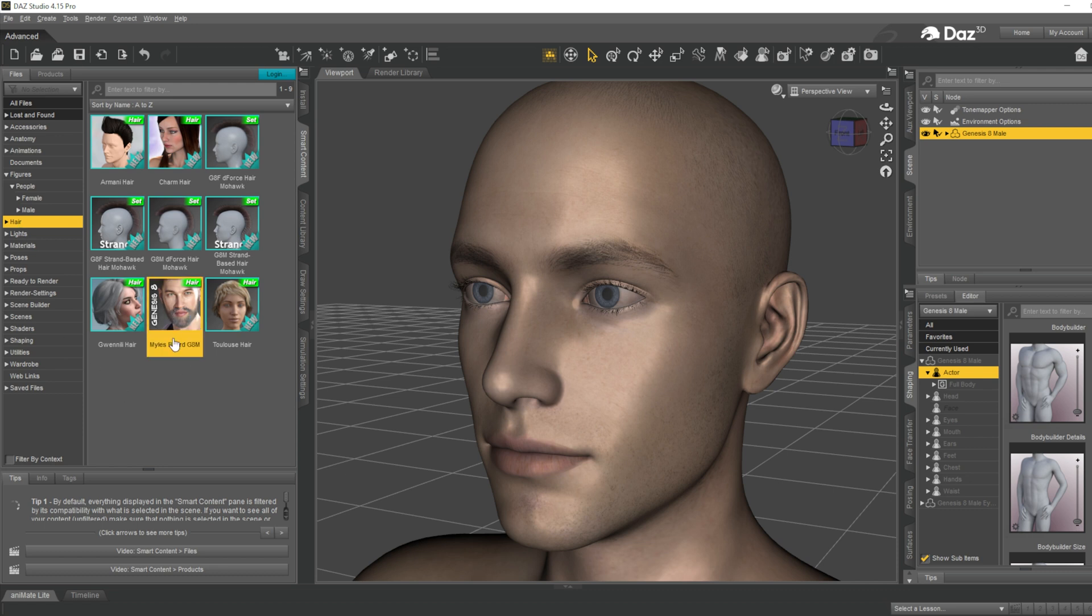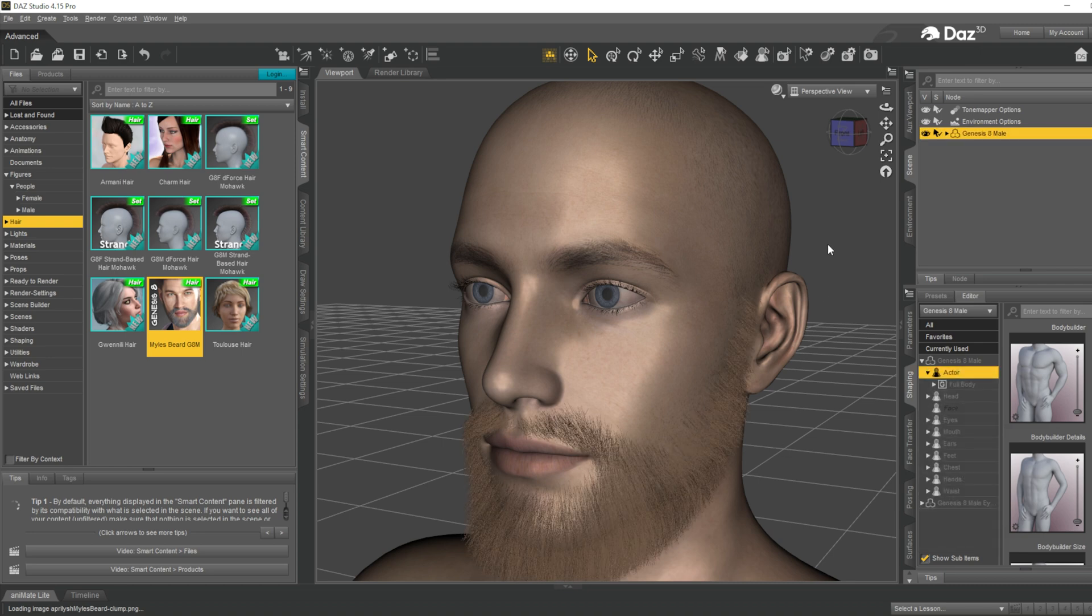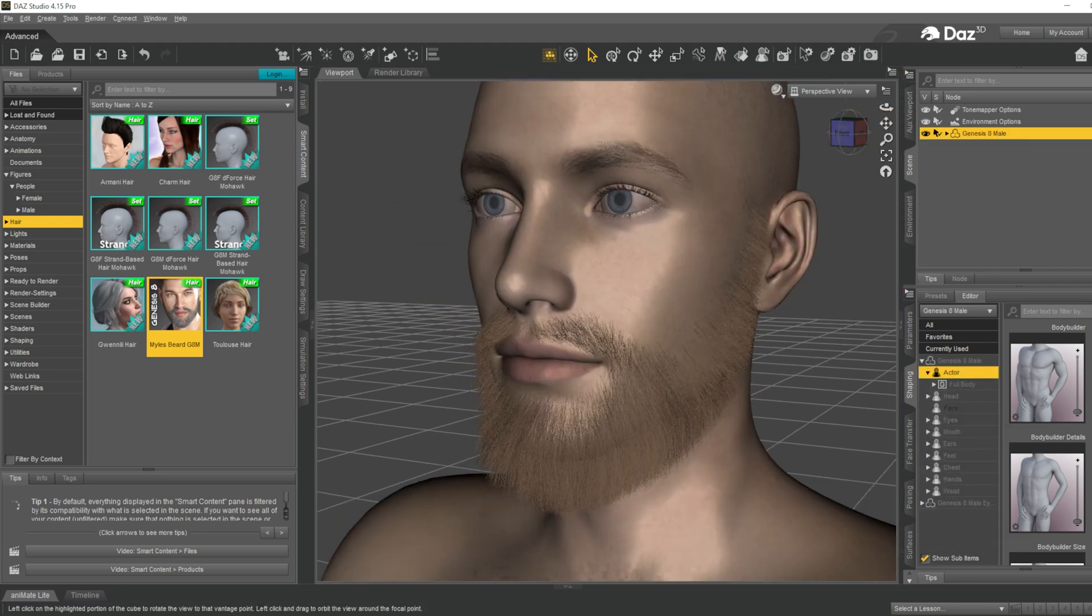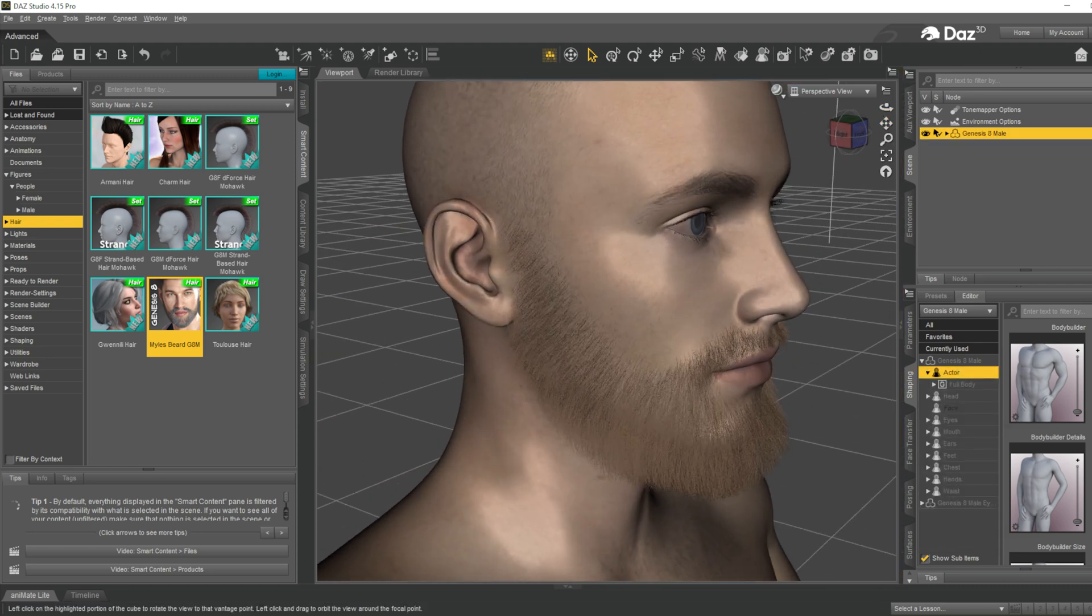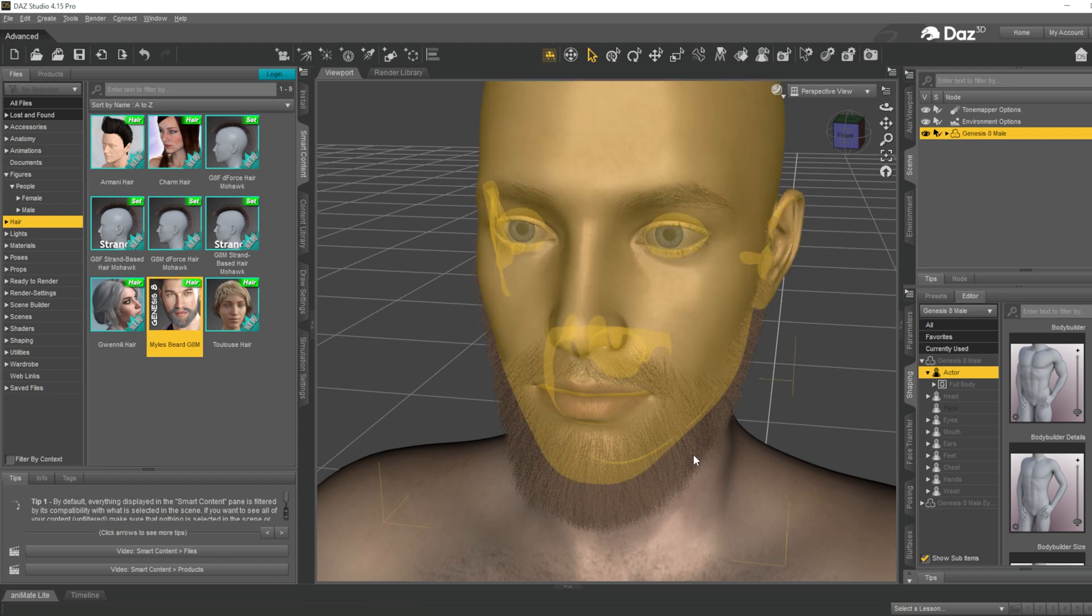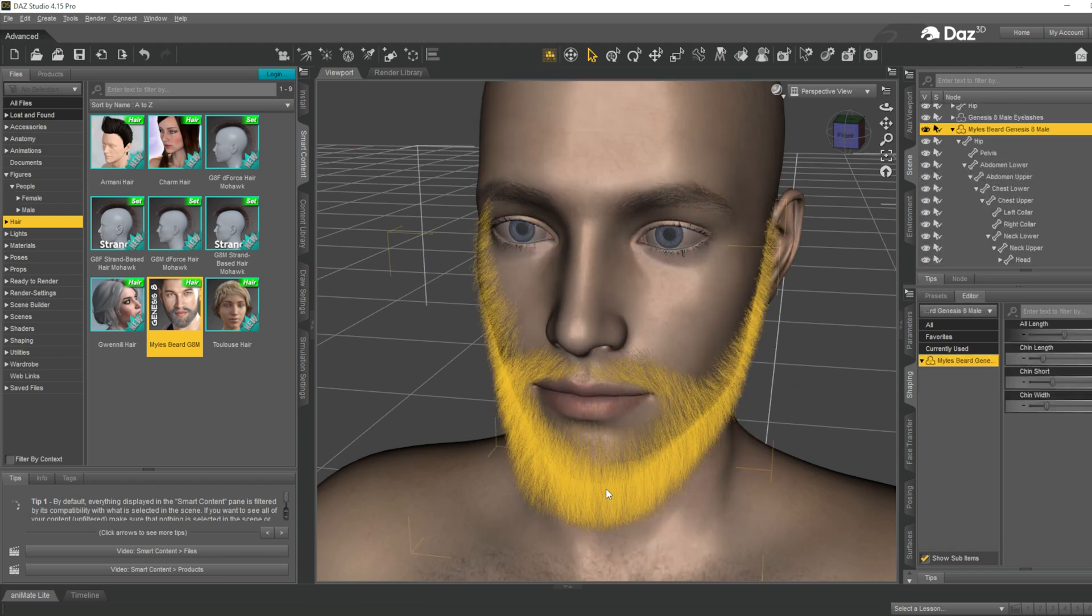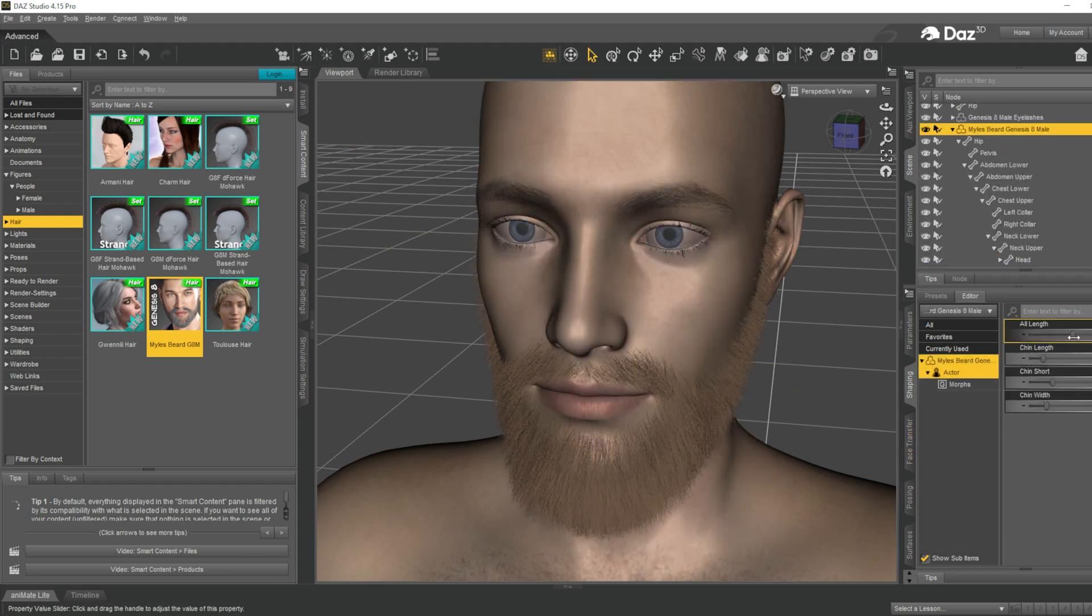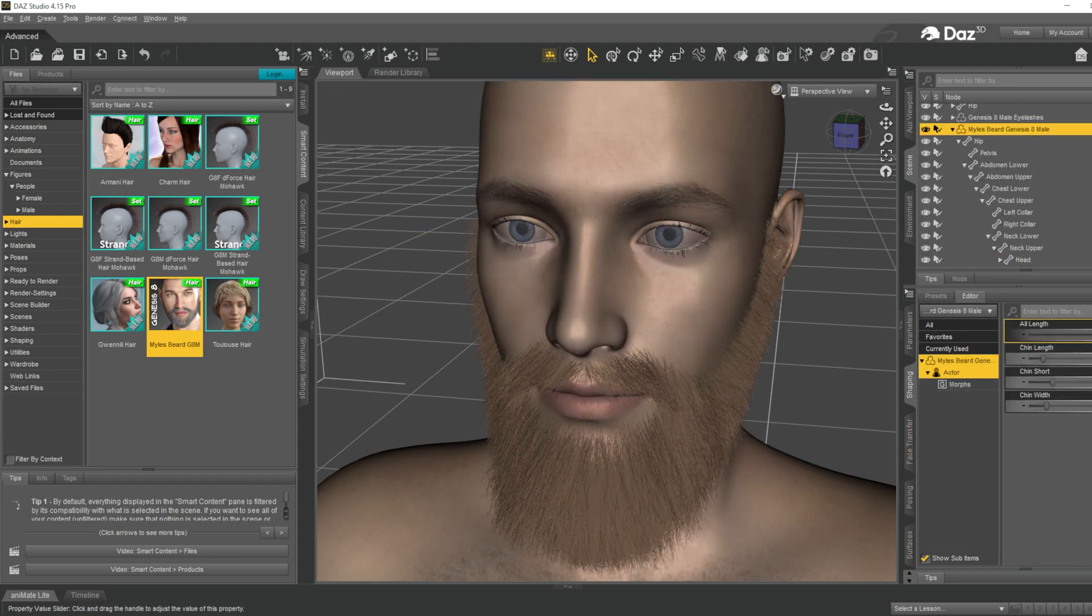You can see that our beard has appeared in this section. Double click to apply the beard into the model. You can see that the beard perfectly fitted on our model. There are some specific controls for the beard.